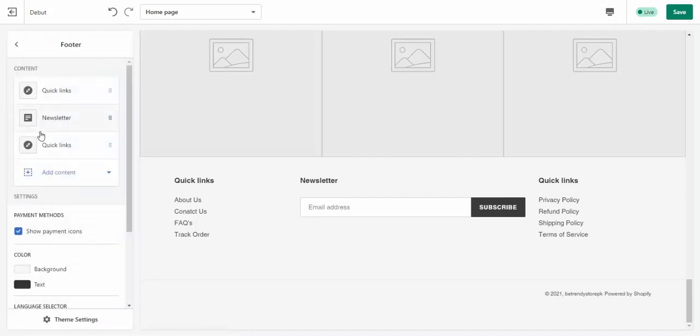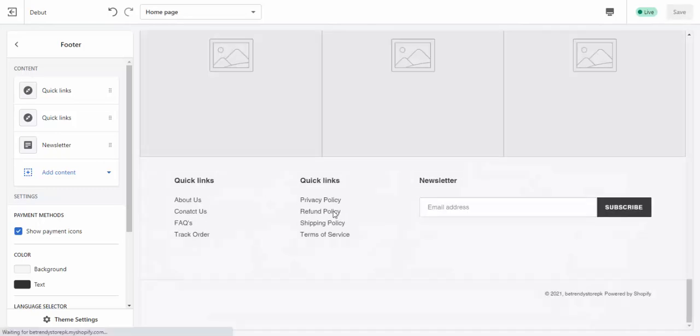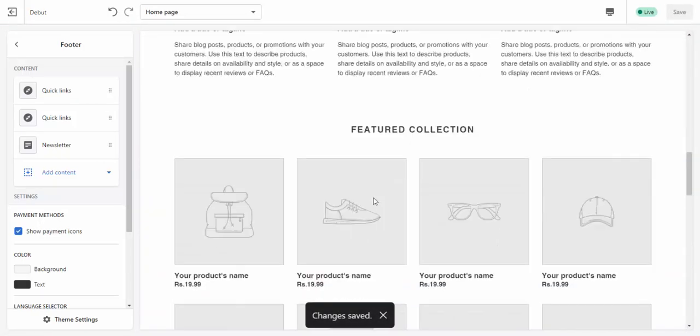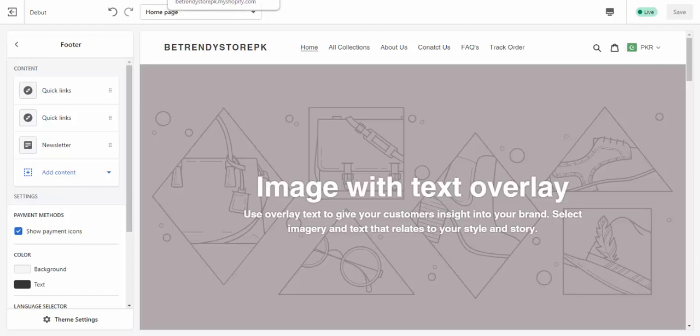Now rearrange this and save. This is navigation menu, this is main menu navigation. Thank you so much, Allah Hafiz, assalamu alaikum.